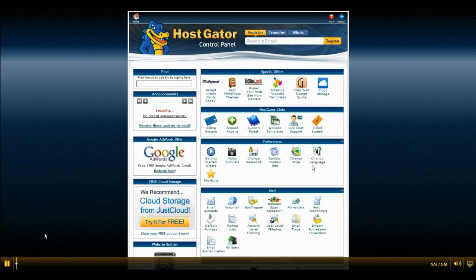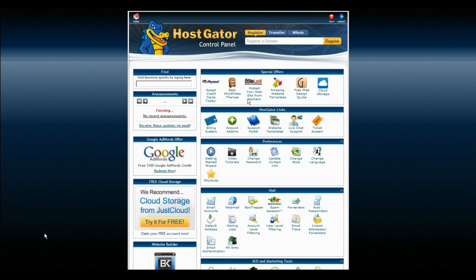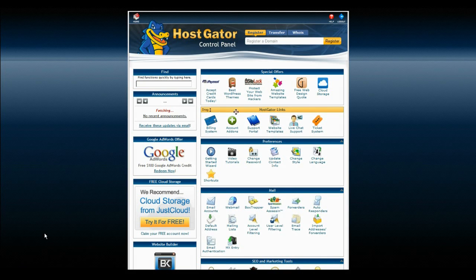So this is the section where we're going to go through setting up a SQL database. Most web hosters have some kind of control panel like this.